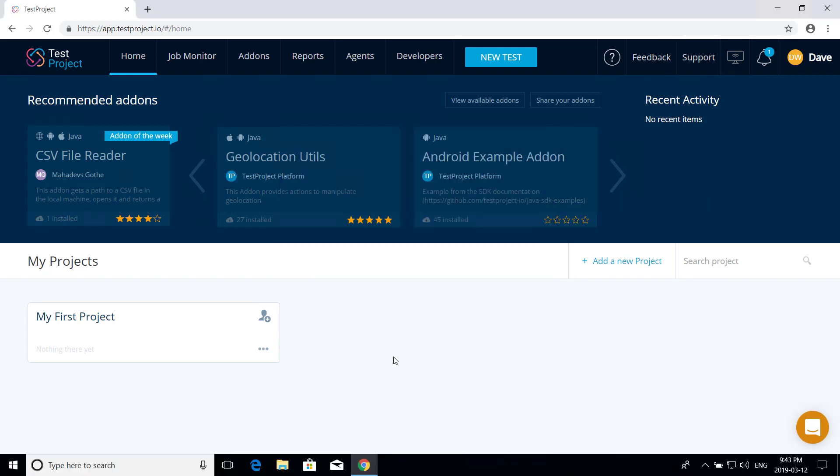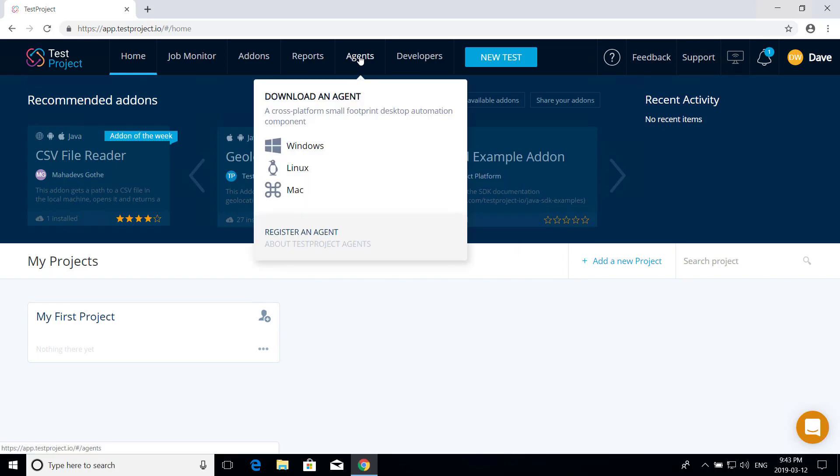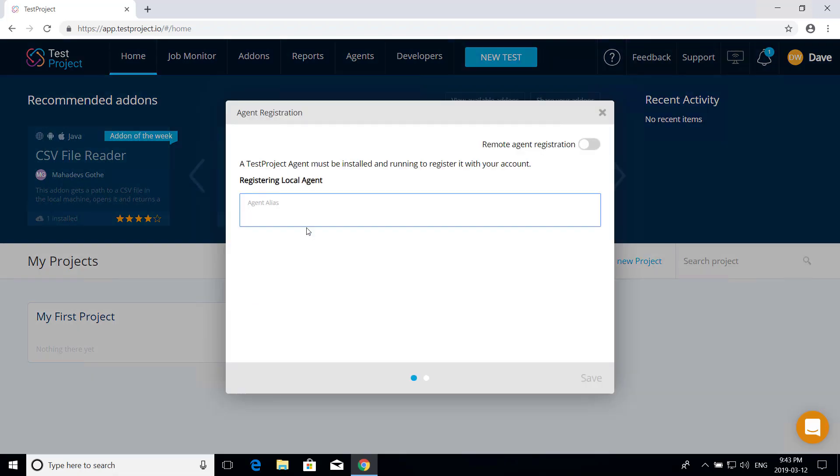After the install is completed, there's only one step left. You'll need to register the agent with your test project account. The test project agent doesn't just take care of browser and platform drivers. It also connects your local machine and devices to the shared testing repository that you have access to through your account.